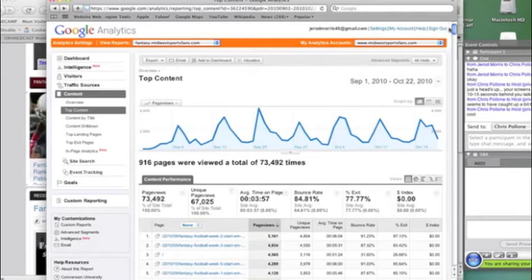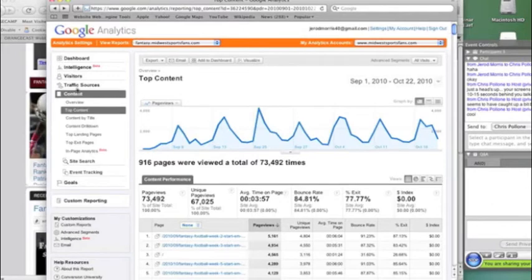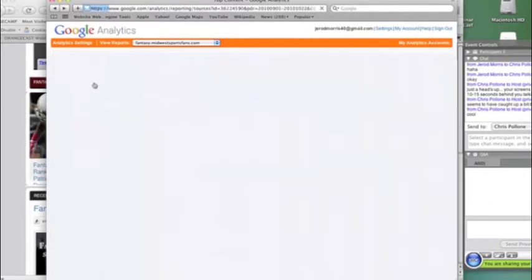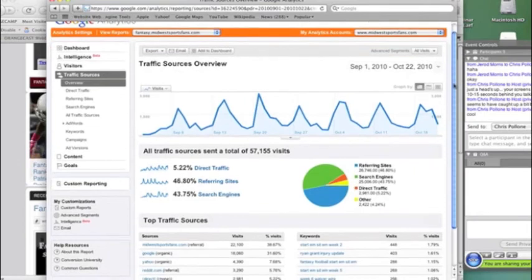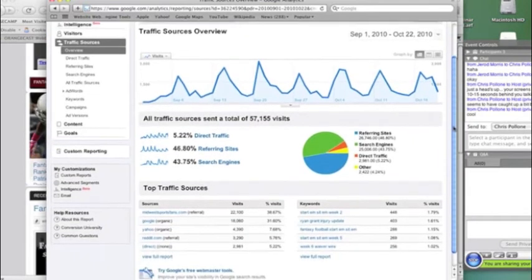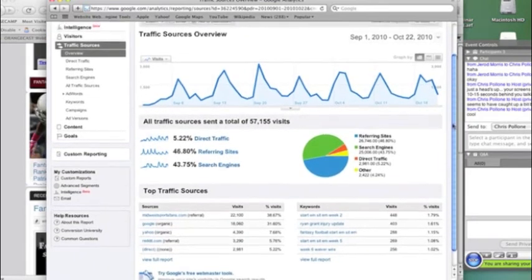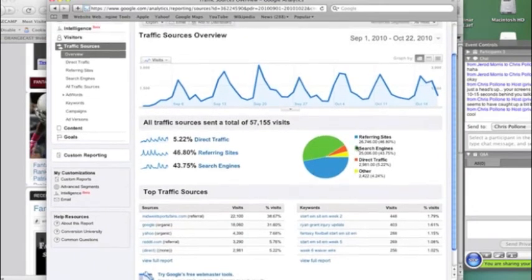Now, I showed you how you look at traffic to that one individual piece of content. But let's look at traffic sources overall. So if we click over here on traffic sources, this is going to show us, since September 1st, where our traffic is coming from. And so we can see that this chart gives us our breakdown.